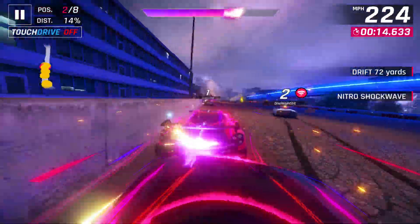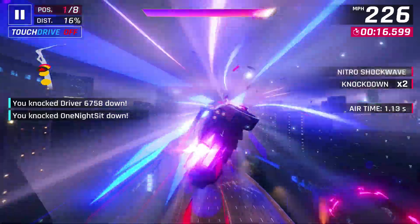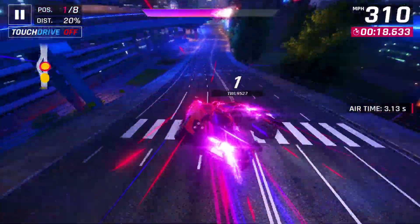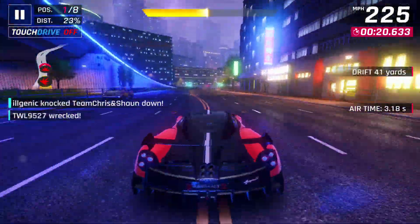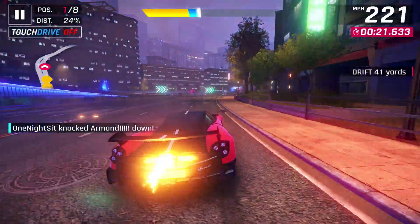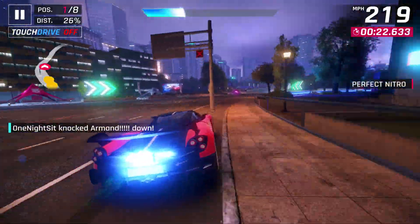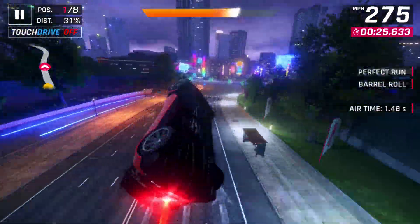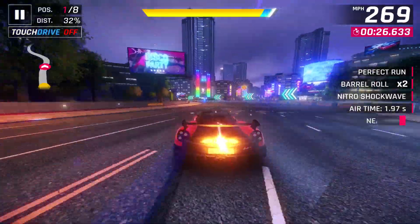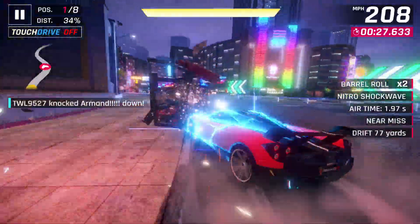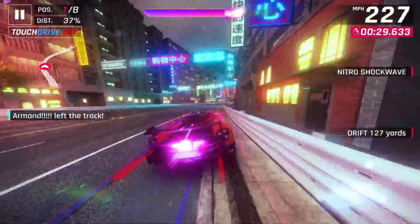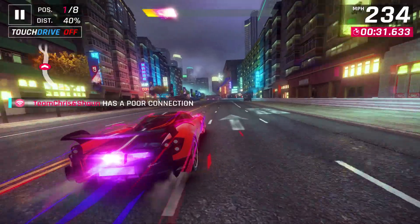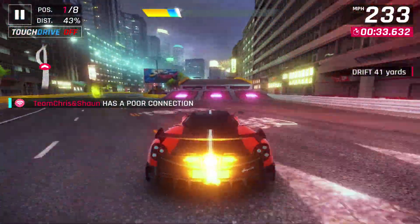I do notice that if you turn up the resolution scale it will sometimes lag a bit in intense graphic areas, such as a bunch of smoke or particles flying around. But if your resolution scale is at around 100% you will be fine — it looks really well and there are not a lot of stutters.